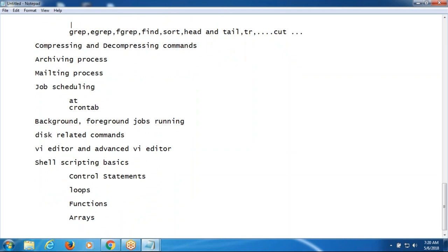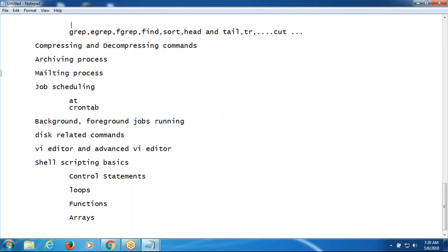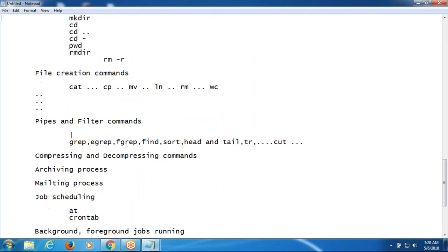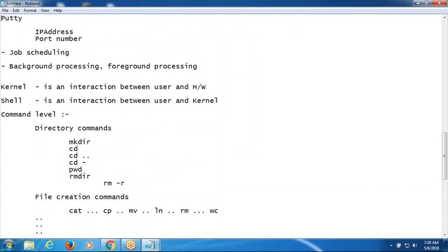And how to connect using Linux scripting — how to connect to a database system, how to call queries in the Linux operating system. Just an outline has been given here.